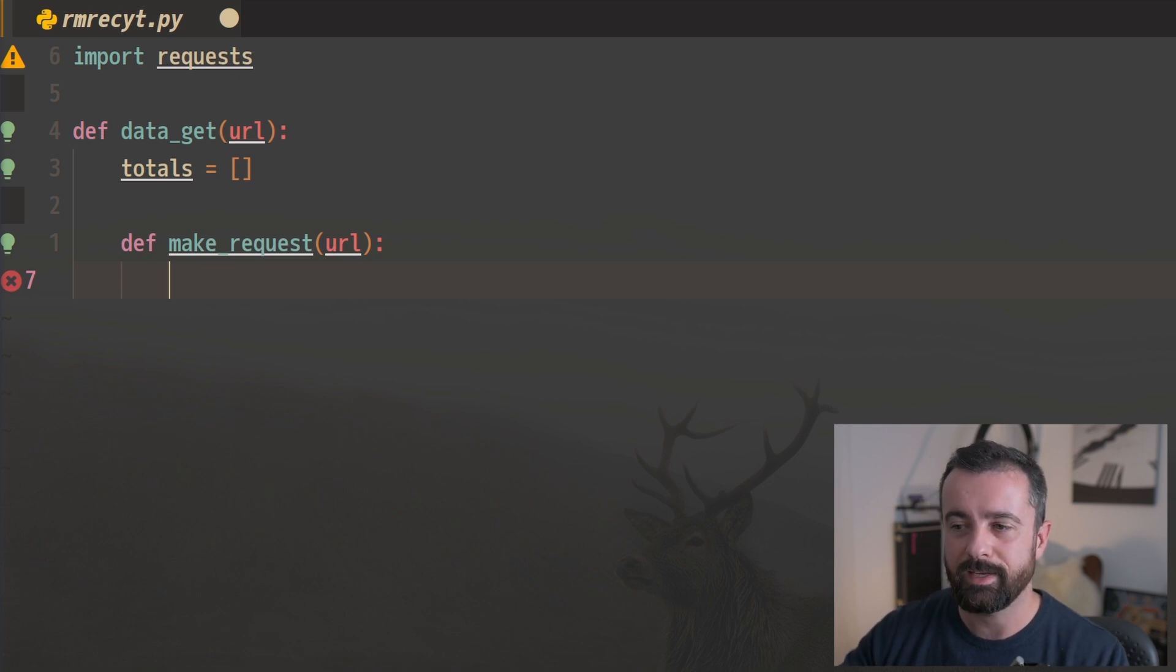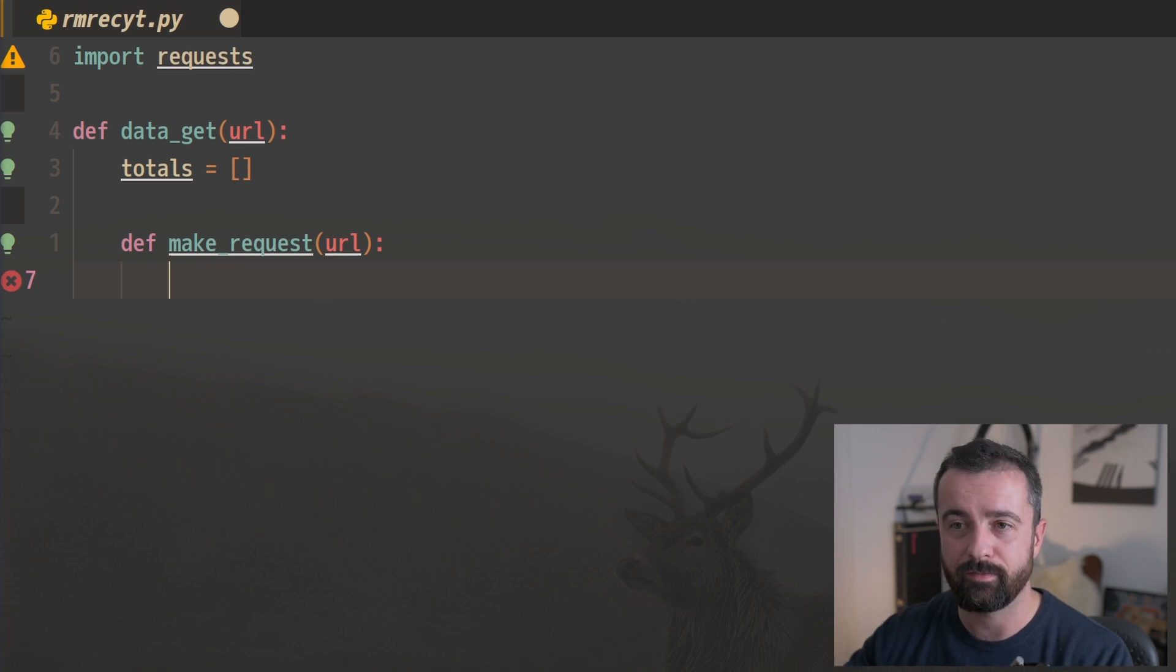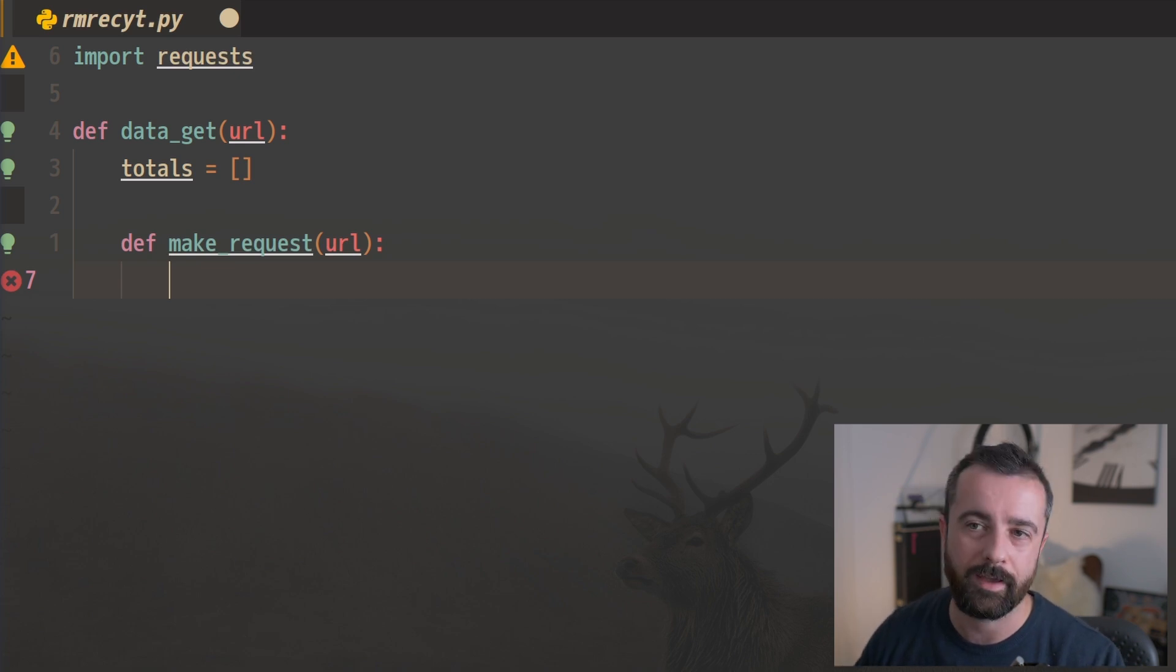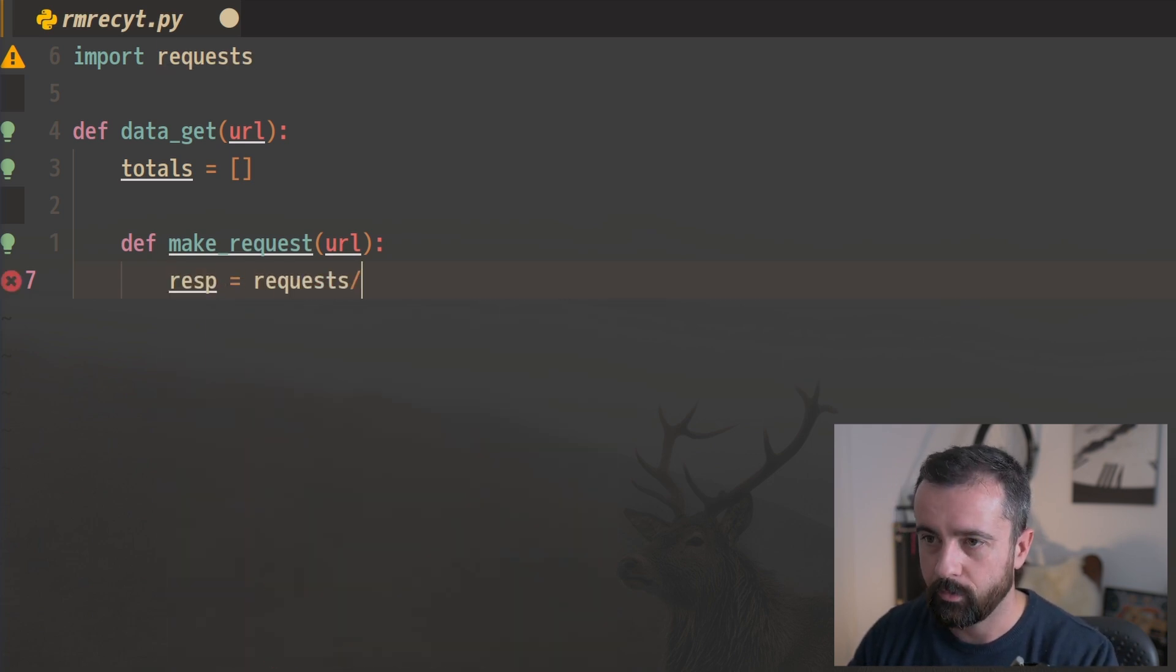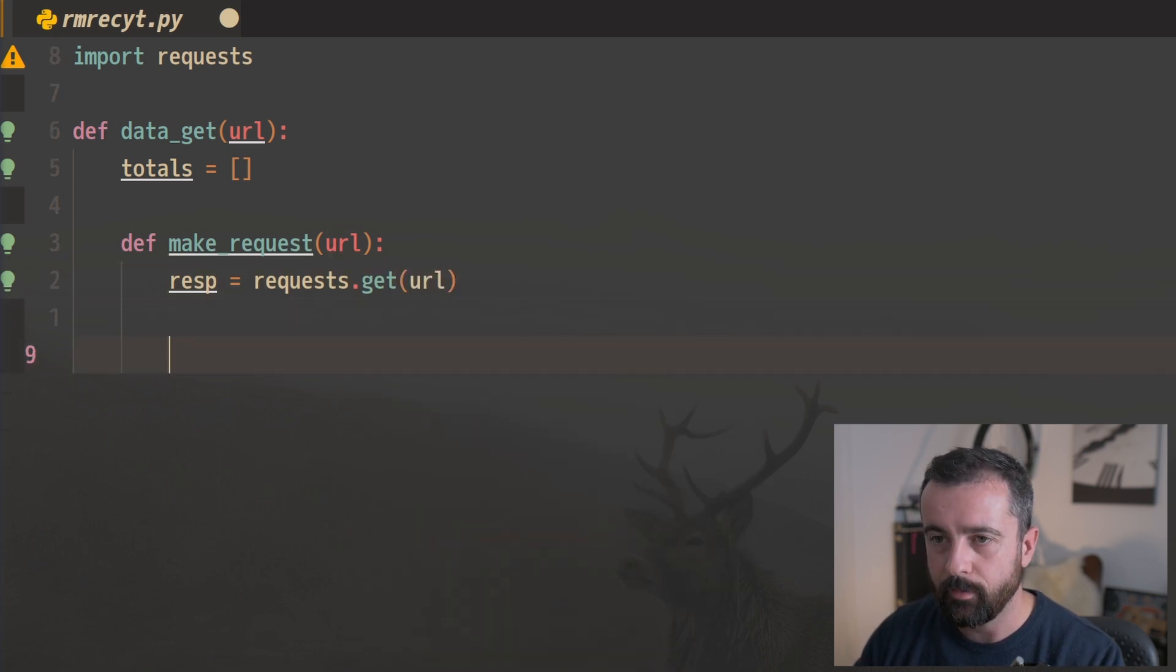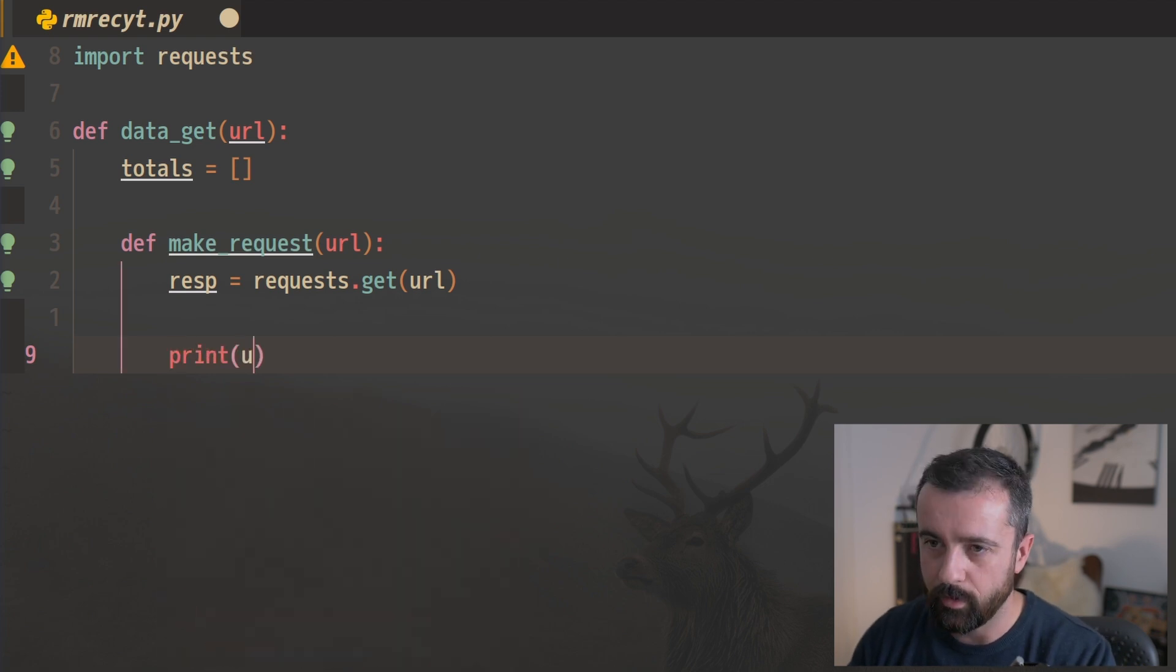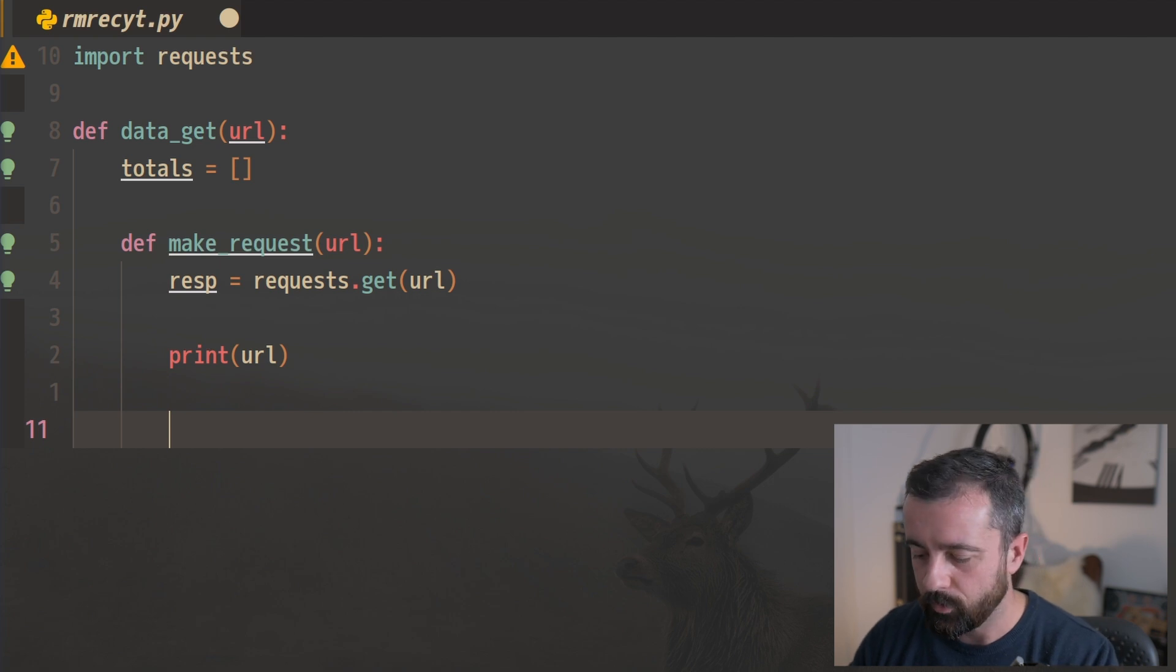And if there is, we're going to recursively call this function again with that new link. So we basically use this to spin round and round through all the pages and get us the data. So let's do response equals requests.get and the URL which we're going to give it. And then we want to loop through the items. Actually, I'll just print the URL so we can see it going through as we run this.